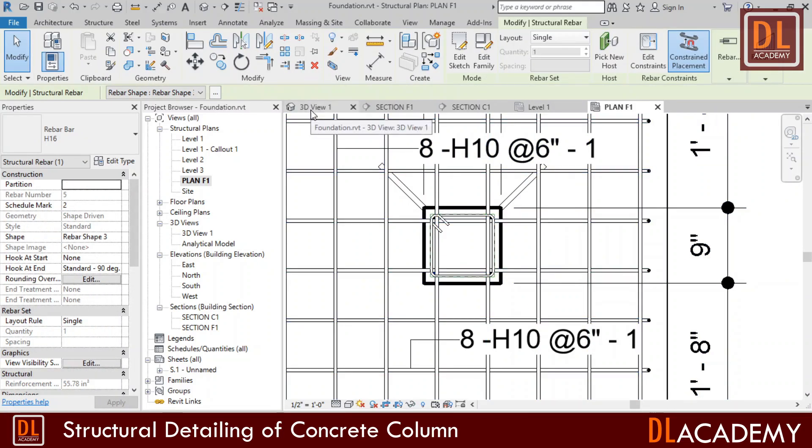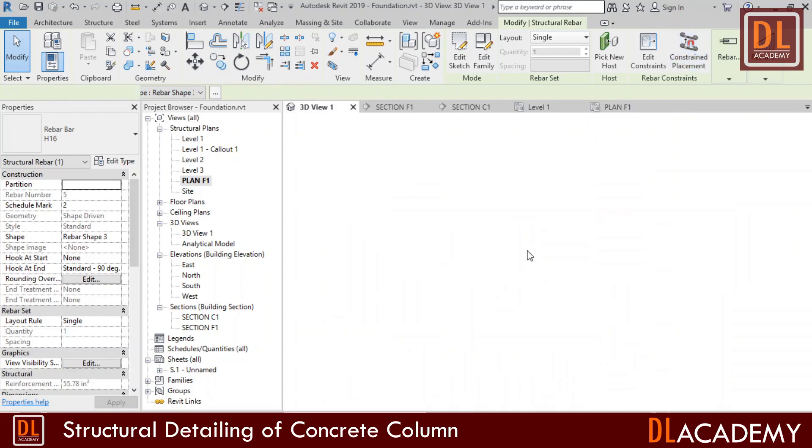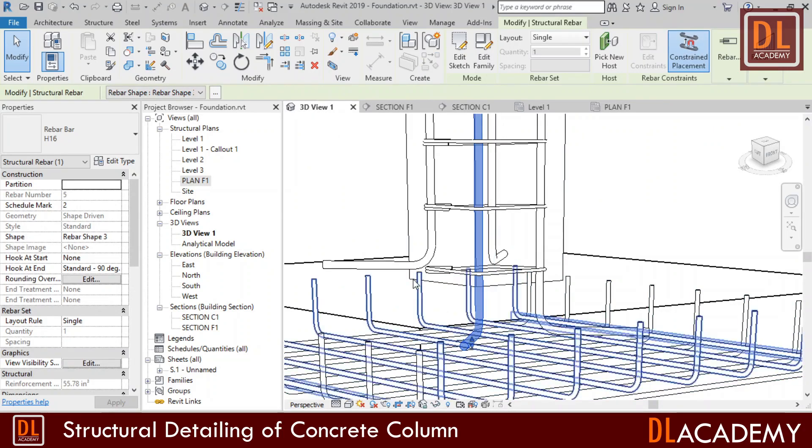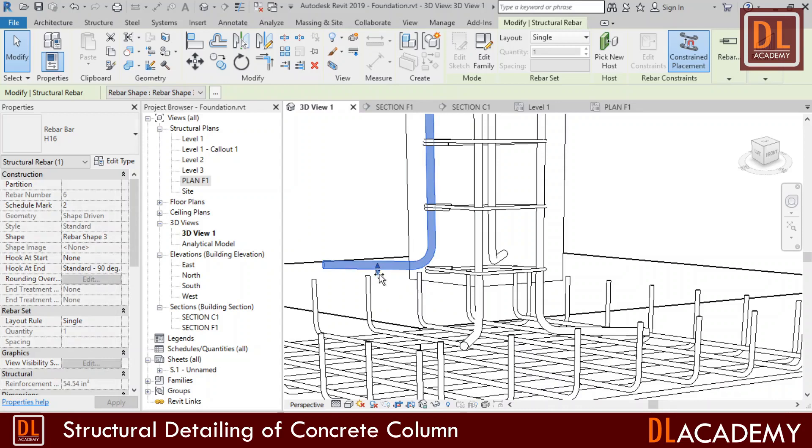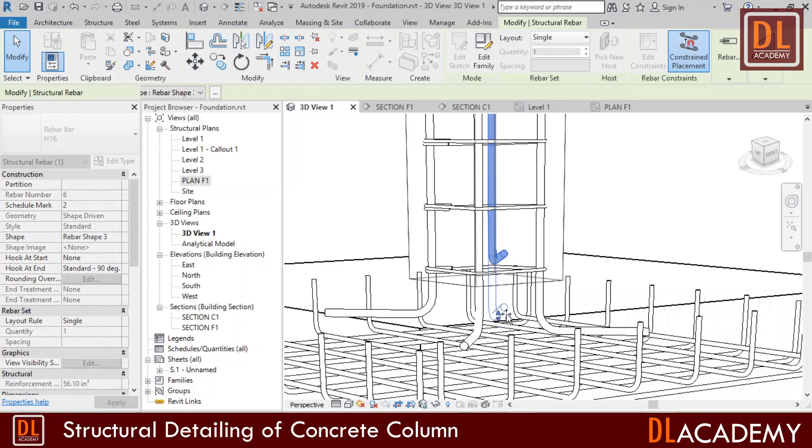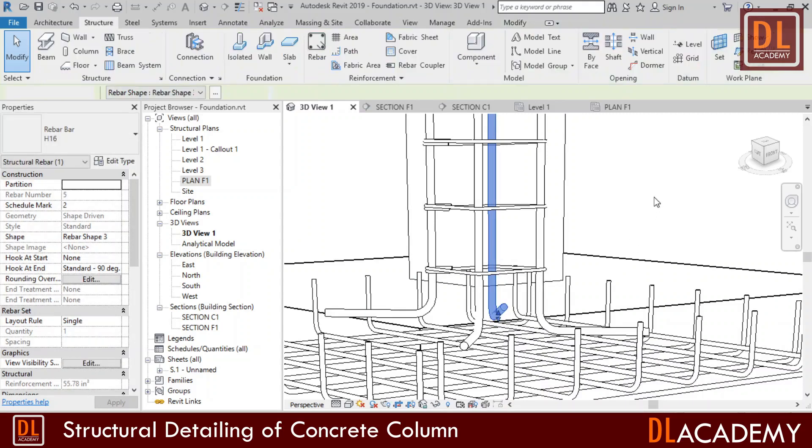In addition to these views I can check the rebar in the 3D view also. In this view, I drag these bars up to some extent into the foundation and however we can place these bars at the defined exact position with the rebar constraint later.